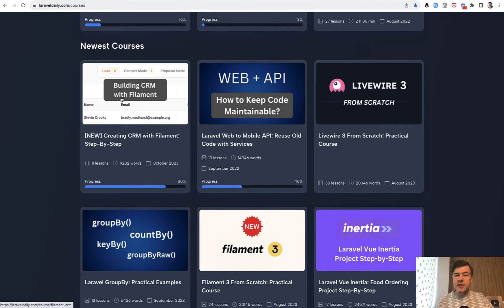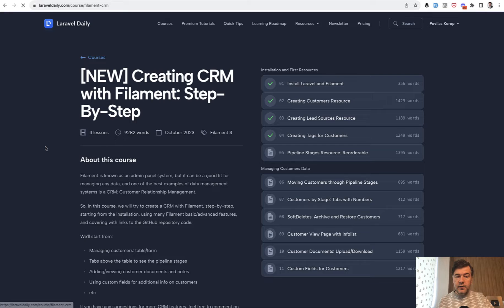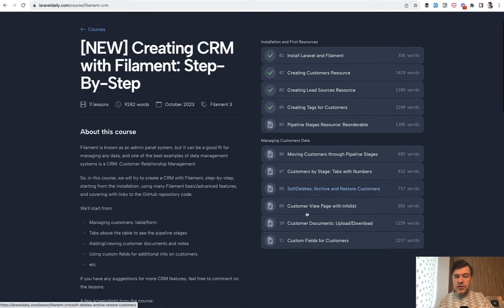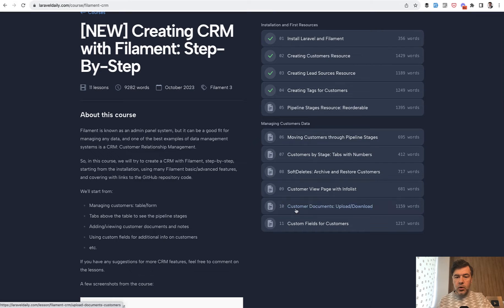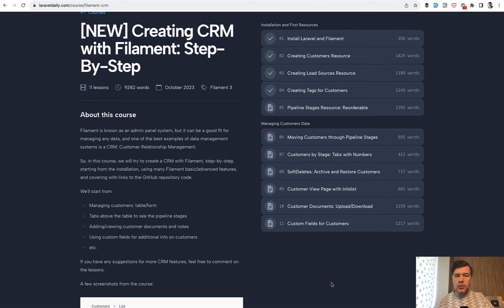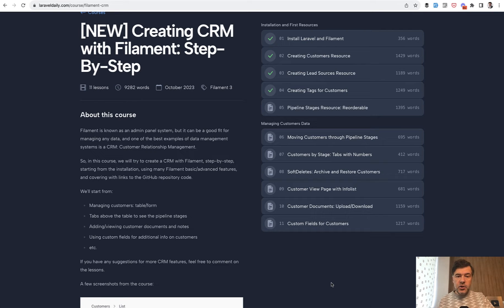This week we released a new batch of lessons, a new section in this course managing customers data with six more lessons around 5,000 words. In this video I will highlight a few features that we implemented in those lessons.